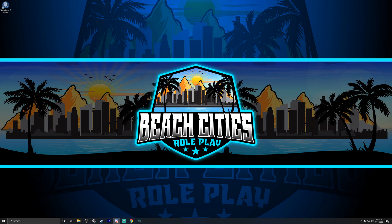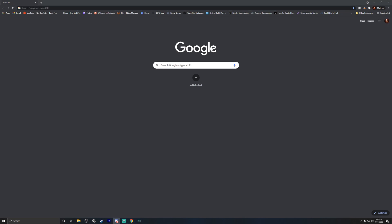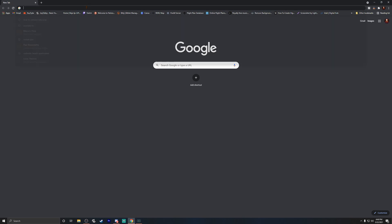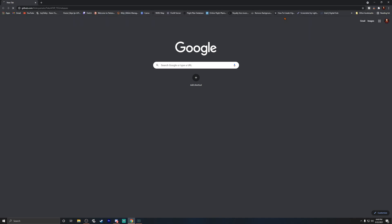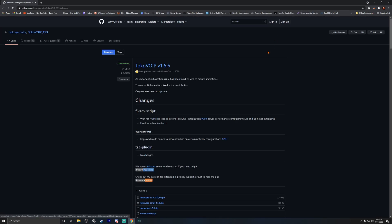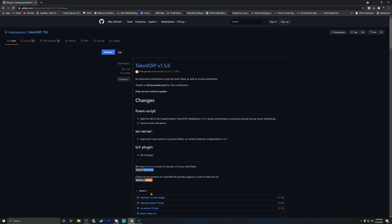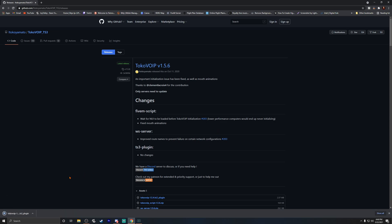First we need to go to the Toko website — I've got the link already copied so I'll paste that in; all links will be in the description below. Once we're here it's going to take you to the latest version. There are a few server files for your server devs, but this is the one that you as a player need. The plug-in shows 1.54 is the latest version, so go ahead and download it.